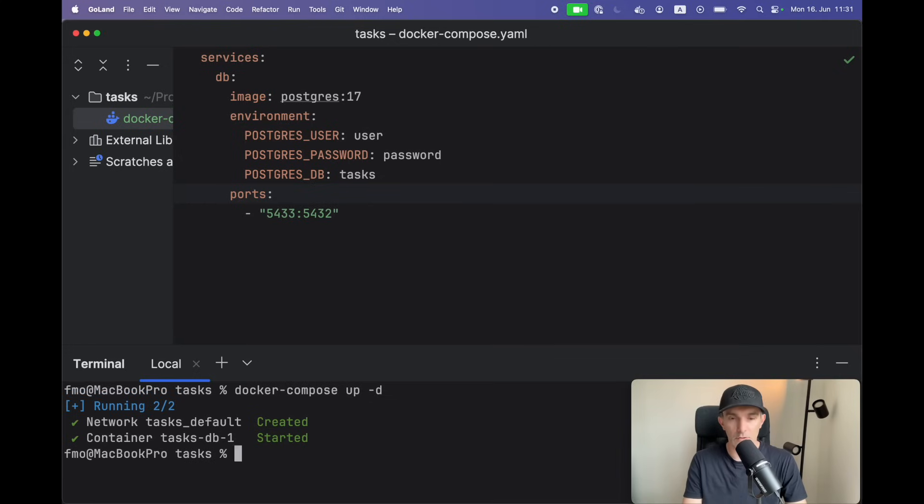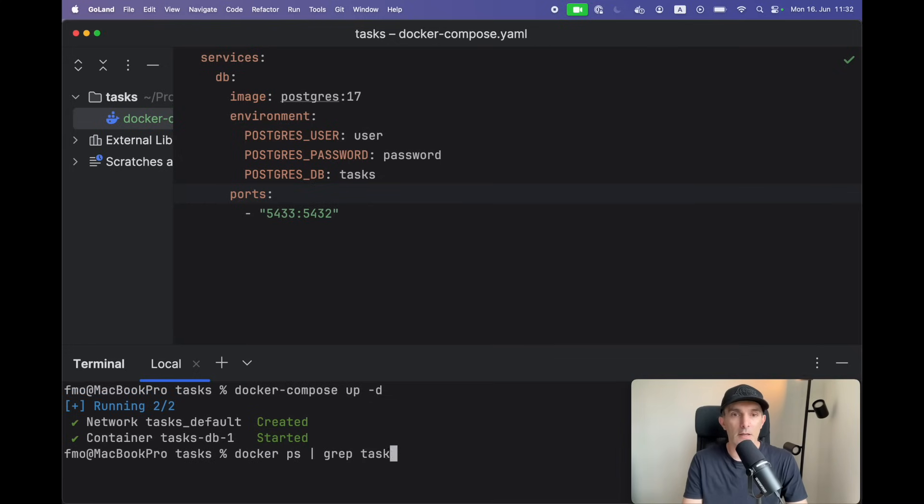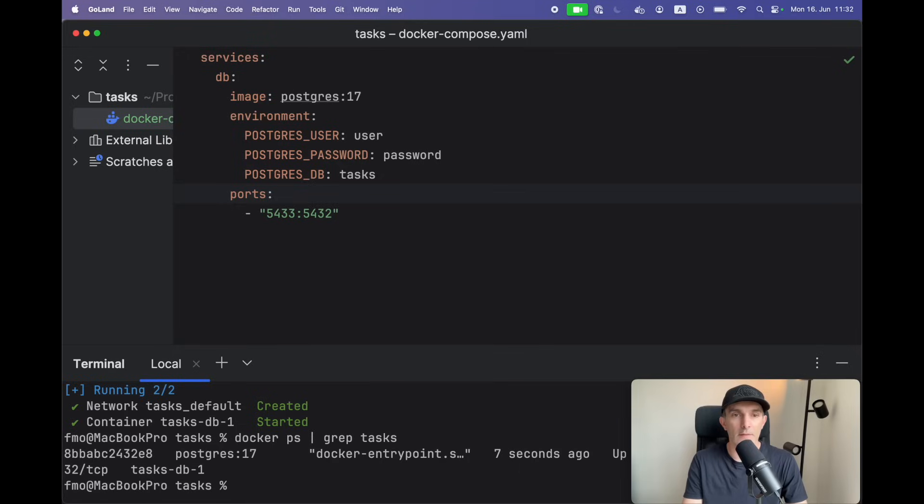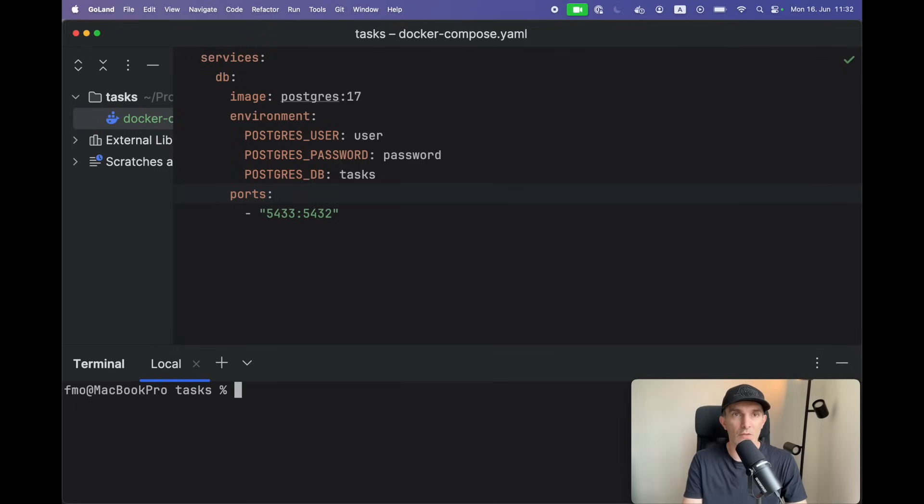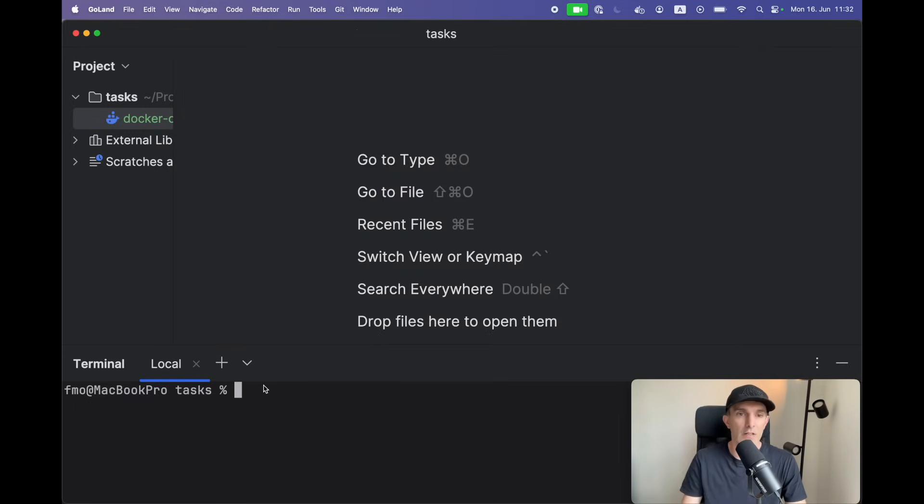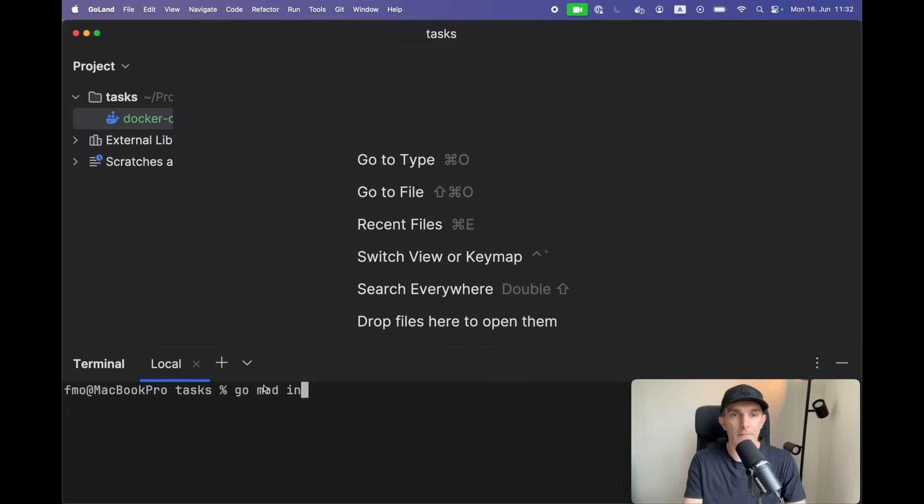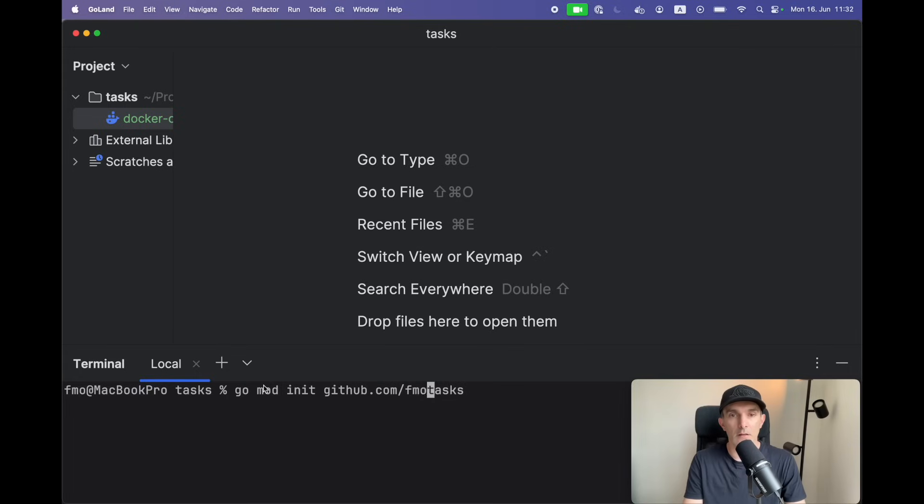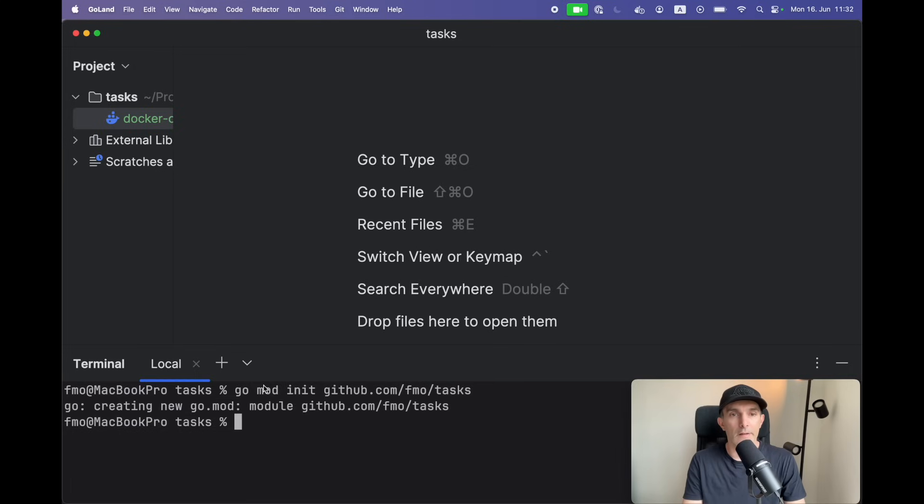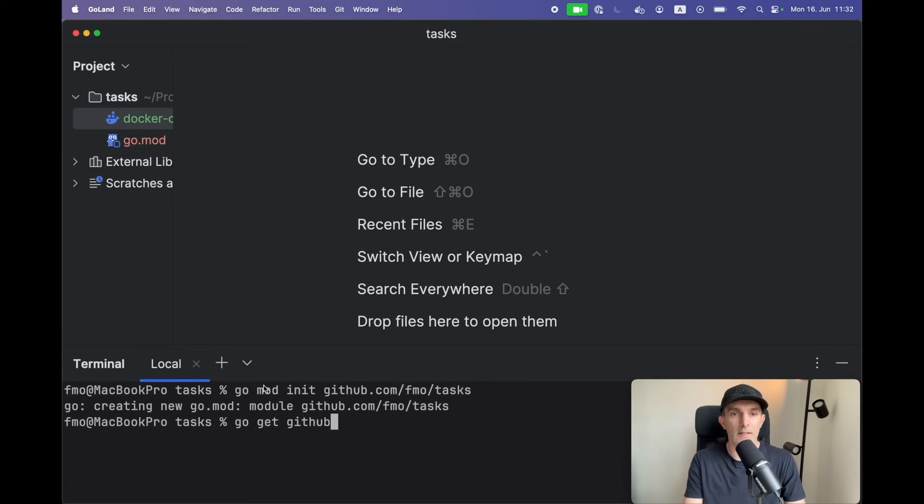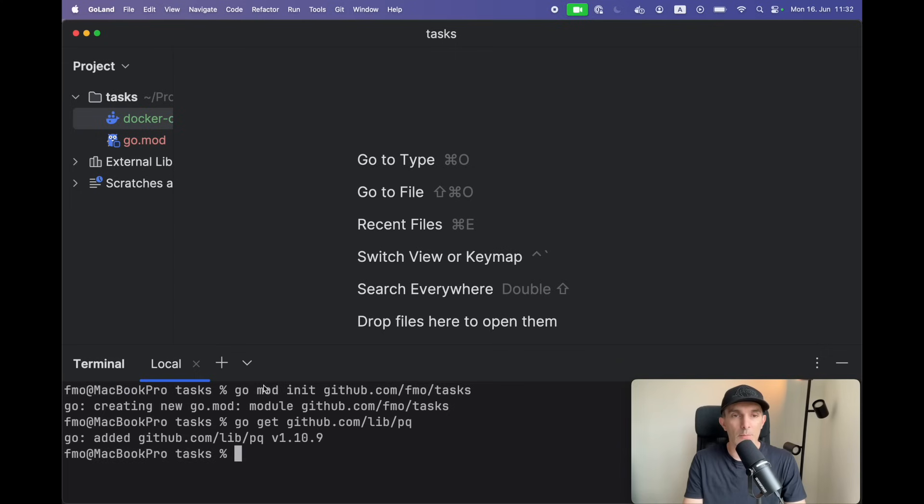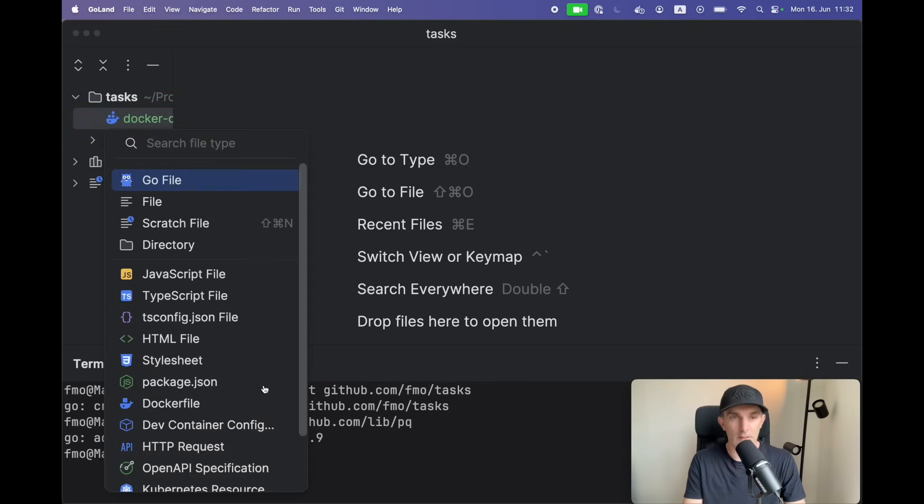Yeah, looks like all good. Tasks - we have the Postgres up and running. So let's continue, create the module go mod, say tasks, and I'm gonna get the github.com library pq and let's go and create the main file as well.